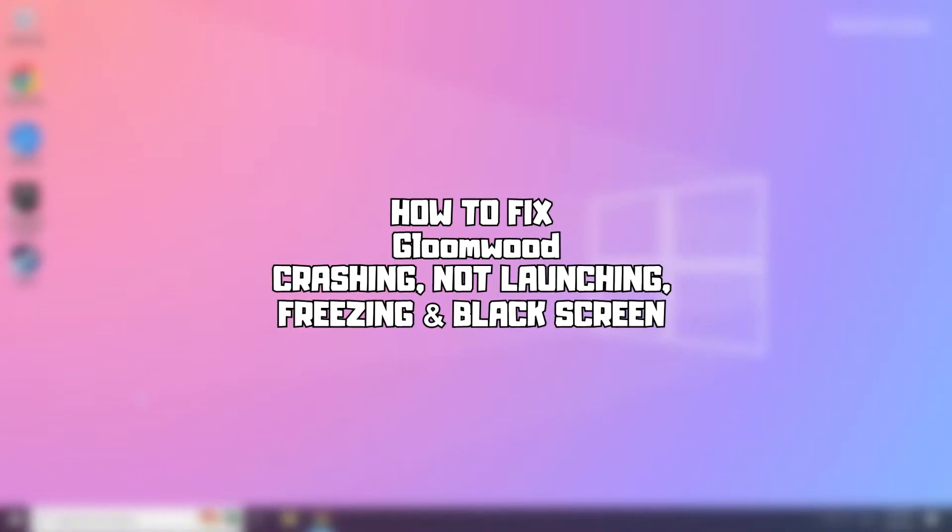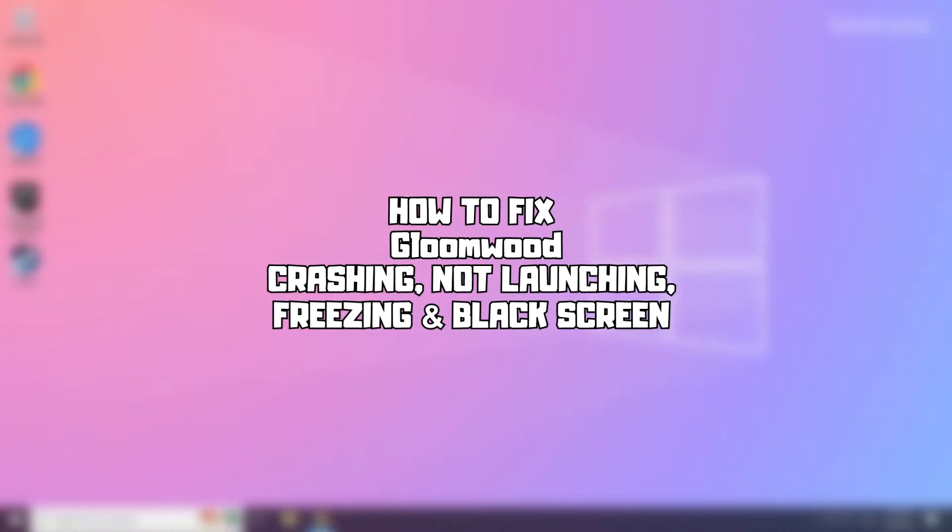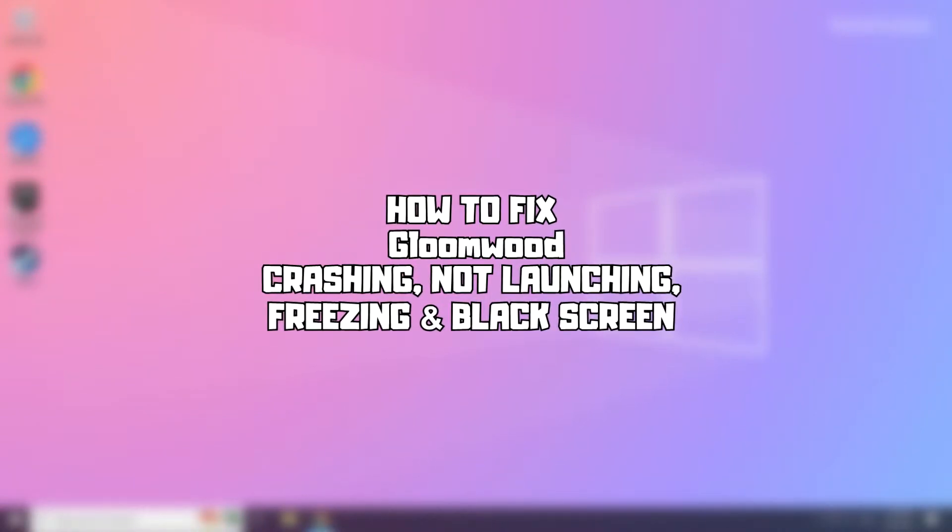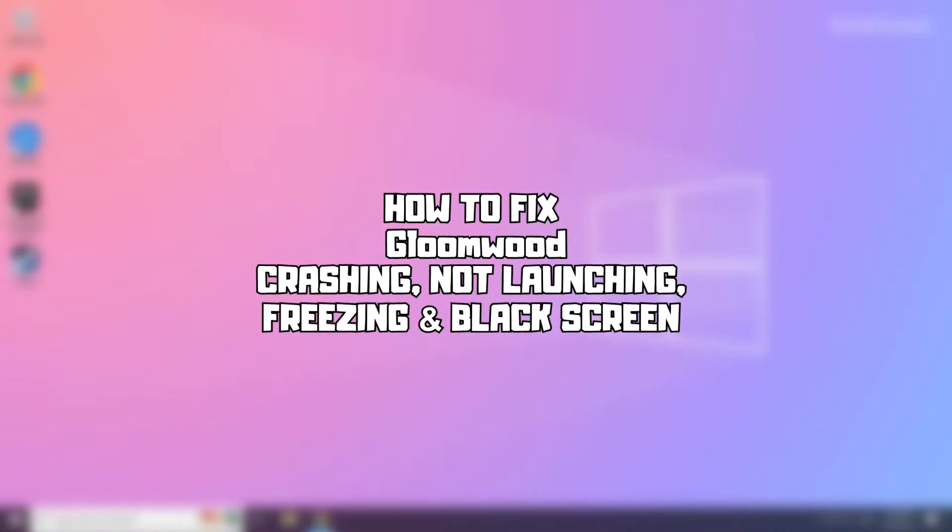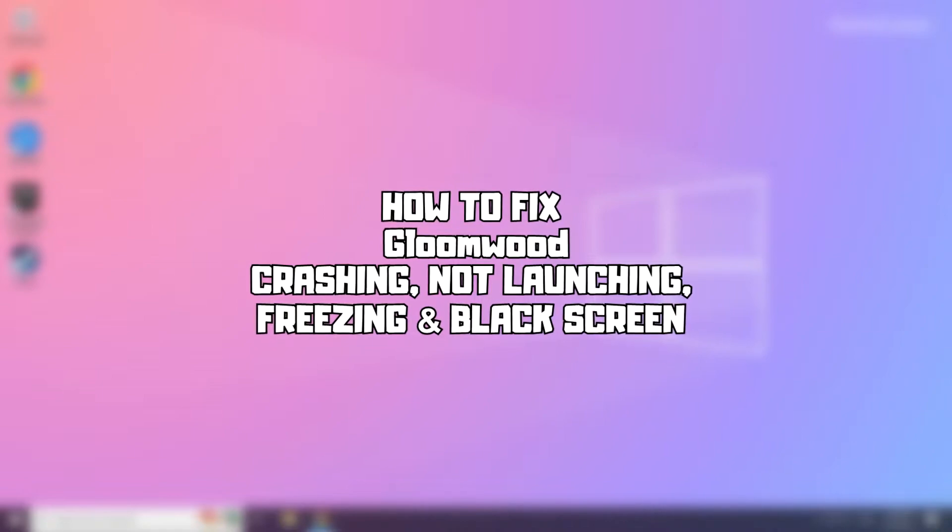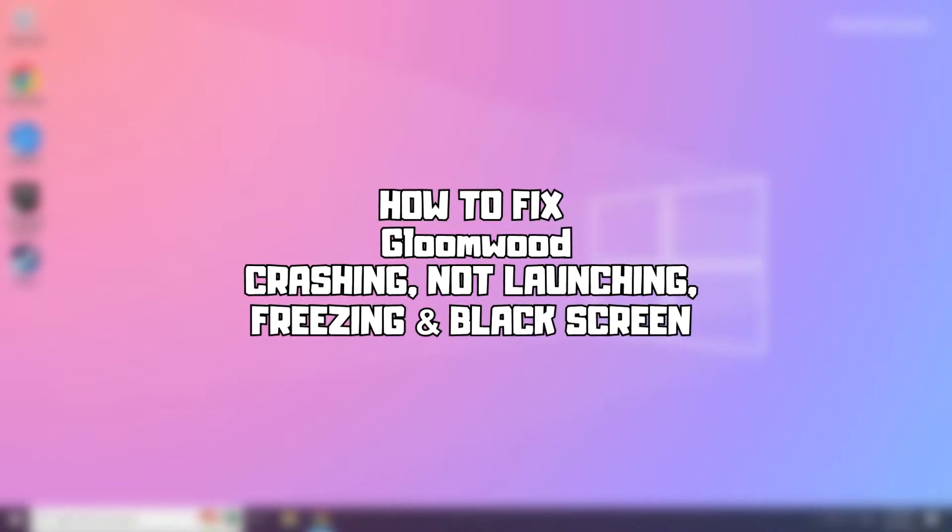Welcome to my channel. In this video I am going to show how to fix game issues. Follow my steps.